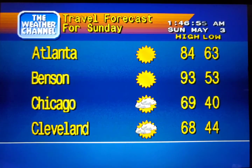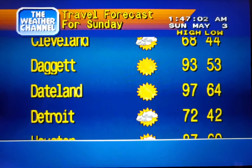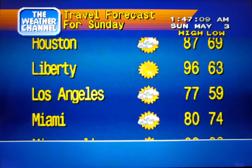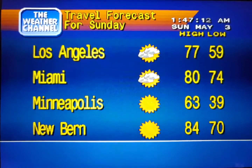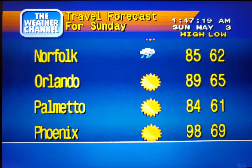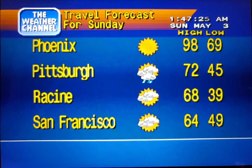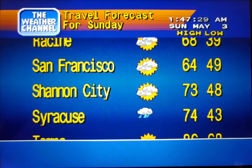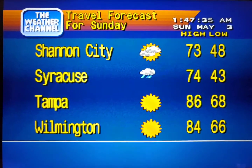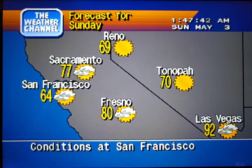The forecast for cities nationwide, the forecast for cities, and the regional forecast.